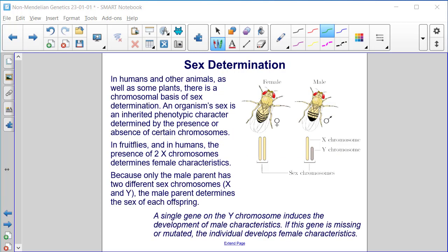In humans and other animals, as well as some plants, there is a chromosomal basis of sex determination. An organism's sex is an inherited phenotypic character determined by the presence or absence of certain chromosomes. In fruit flies and in humans, the presence of two X chromosomes determines female characteristics. Because only the male parent has two different sex chromosomes, X and Y, the male parent determines the sex of each offspring. A single gene on the Y chromosome induces the development of male characteristics; if this gene is missing or mutated, the individual develops female characteristics.